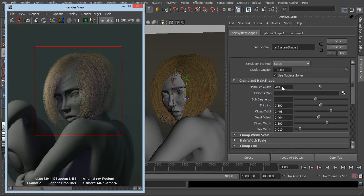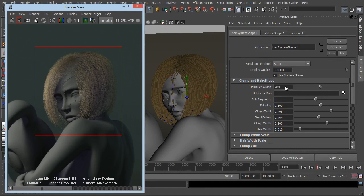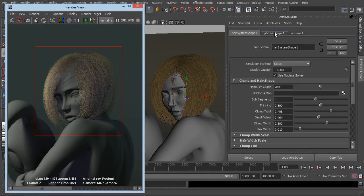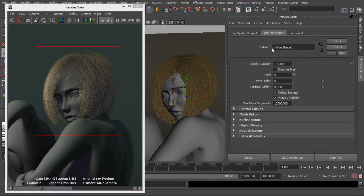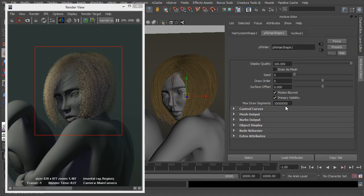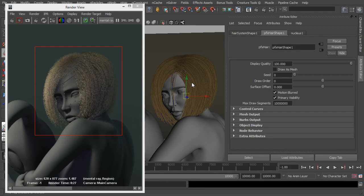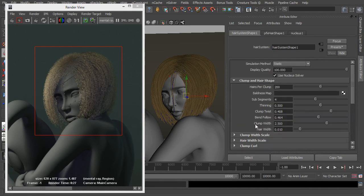Obviously you can go much higher, set this to 400, 500, whatever you like. If you do set it to higher you will need to go into your paint effects hair shape and adjust this draw, maximum draw segments. So the more curves, the more hair per clump you have, it'll probably come up with an error so you'll just have to add another 0 onto here just so you can handle those.